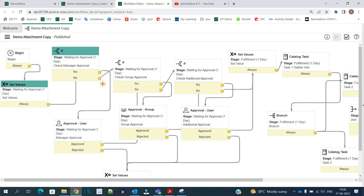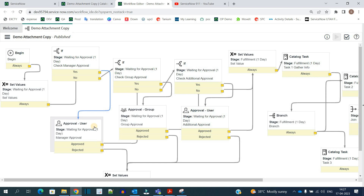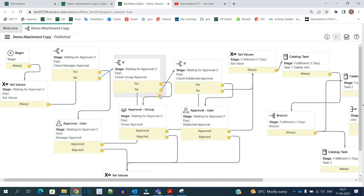The key point here is that we are not adding the manager approval directly — instead we are checking it, because there are catalog items where manager approval is not required and in a few we have manager approval. So we are checking and maintaining both conditions. In case of yes it will come here and add the manager approval; in case of no it will go to the next if, where we are checking the group approval.